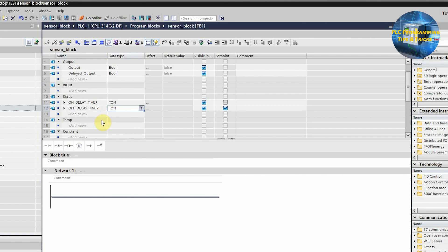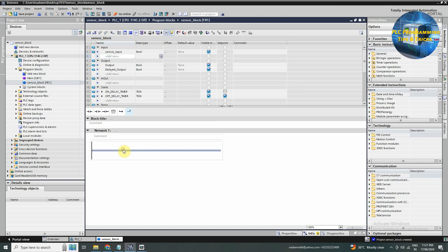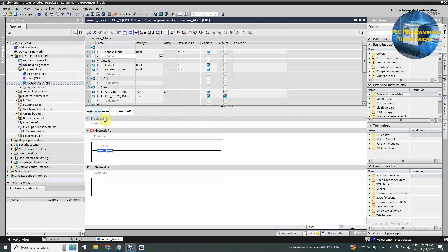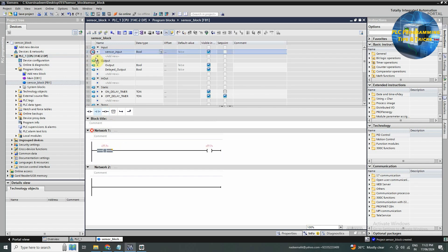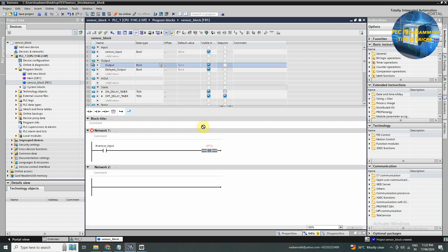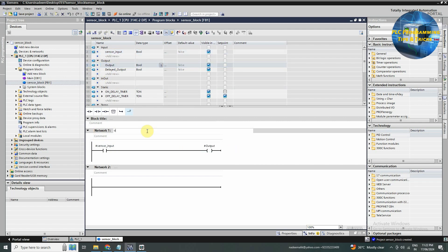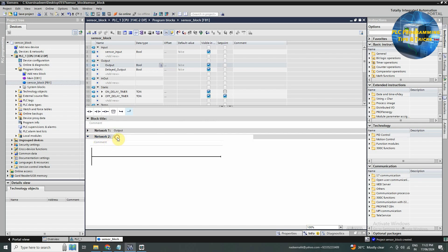Next we will make a ladder logic for the sensor block. In network number one, we will drag and drop a normal open contact and output coil. We will assign sensor input tag to this normal open contact and output tag to this coil. Now this output tag will be energized as soon as the sensor input turns on.